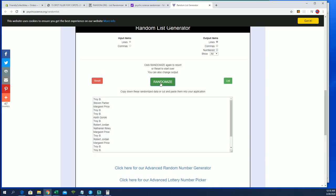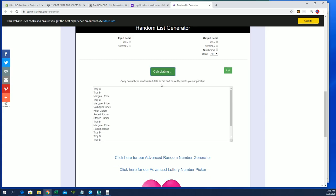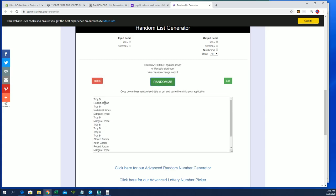One, two, three, four, five, six, and seven. Right, Troy B, Robert J, Troy B, Nathan R, and James P. You guys are in.